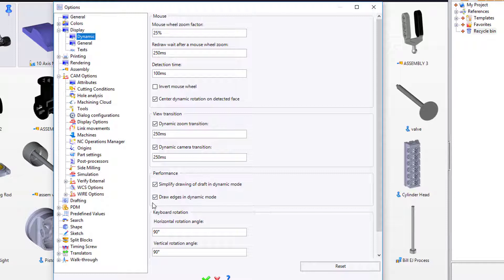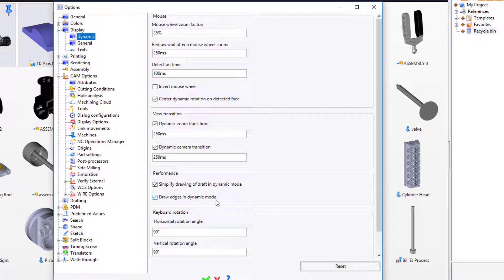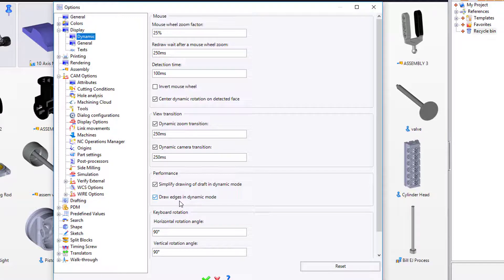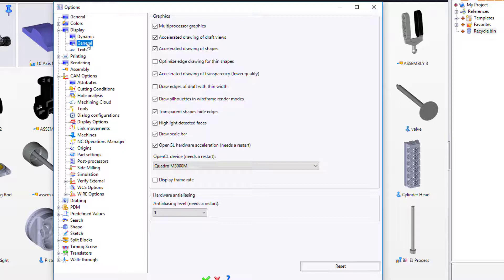Also down here, I would activate draw edges in dynamic mode. What this does is keeps all the edges of the model visible during dynamic rotation. If you're working on really big assemblies, you might want to turn that off to save on some of the graphics. Finally, under the general section, this is a best case example of your default settings for graphics control.